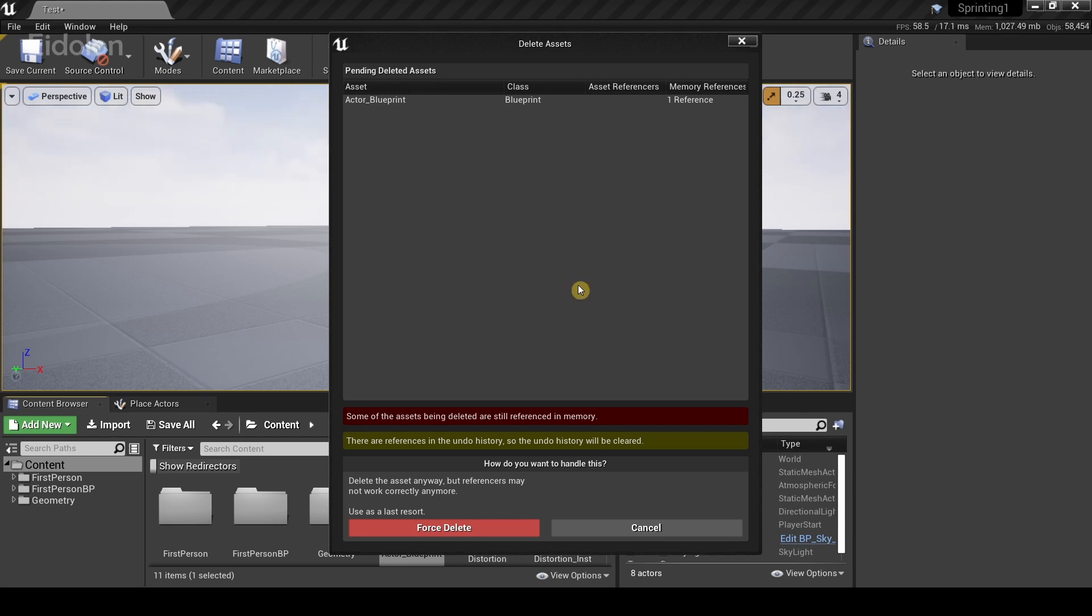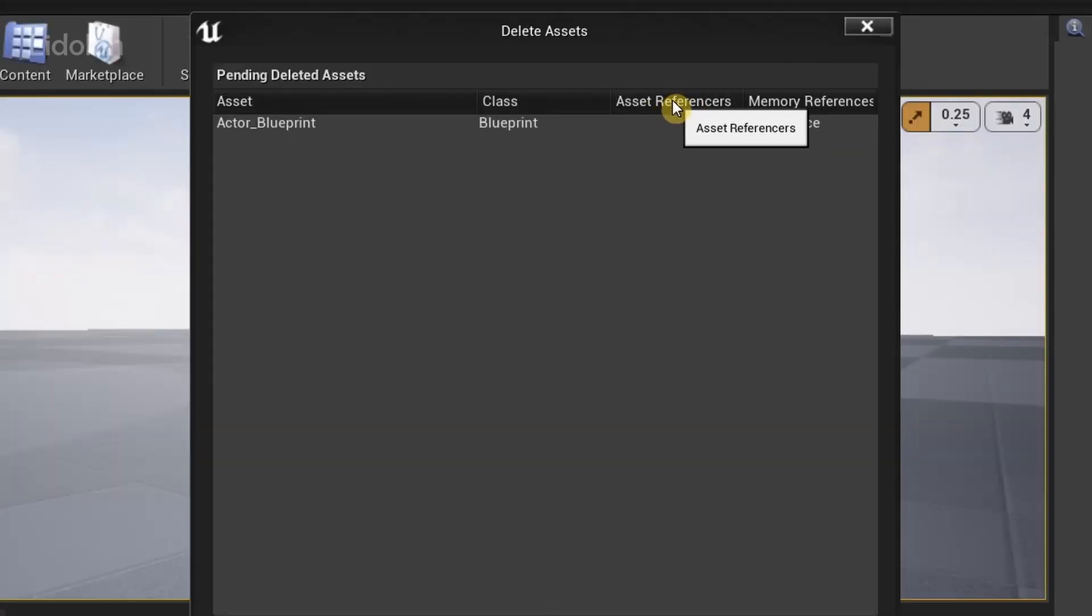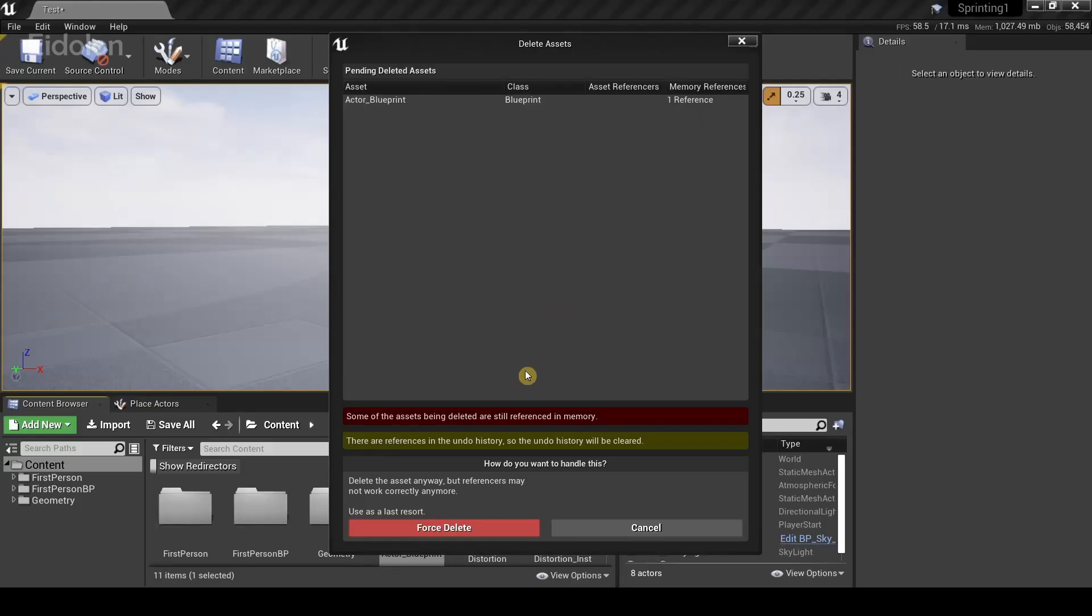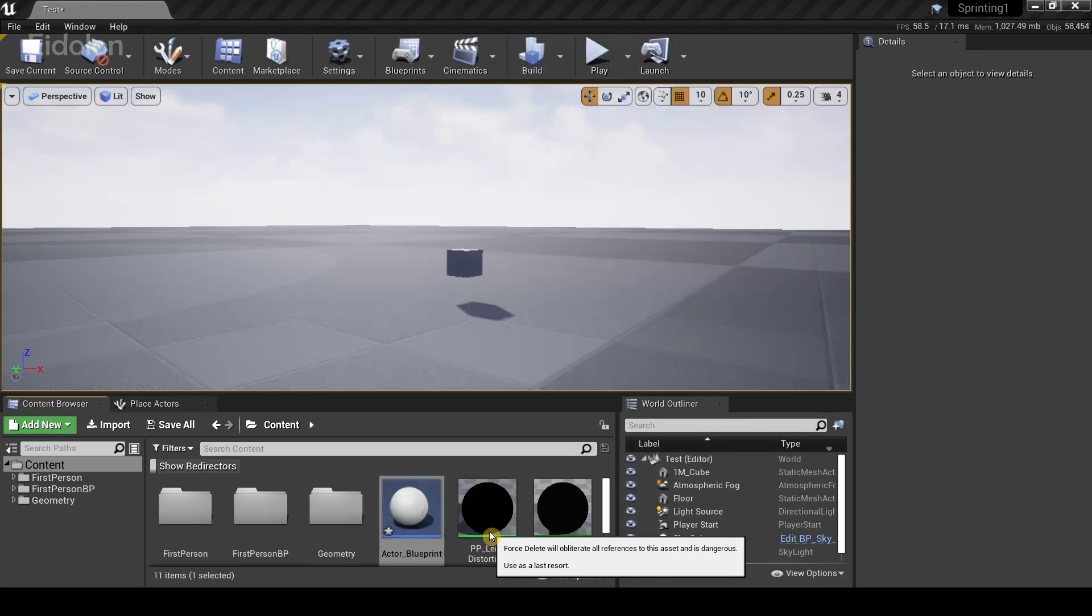So now you might be wondering how to delete this asset. The simple fix to this is to just force delete it. And again, if the asset you're deleting has no asset references like over here, then you can just directly delete this and you'll be fine.